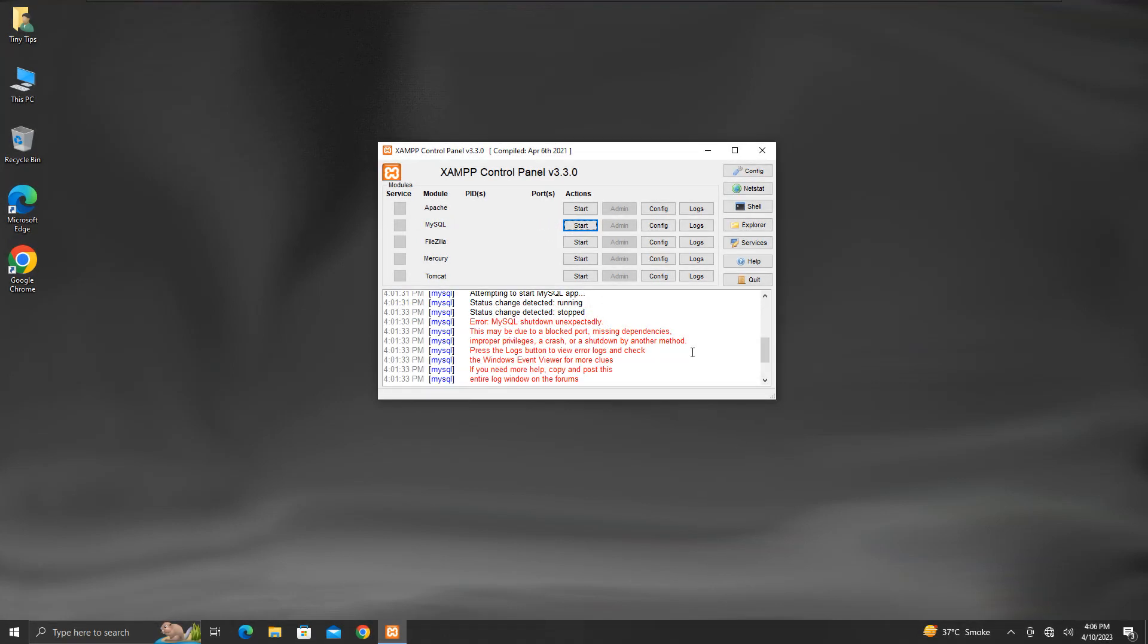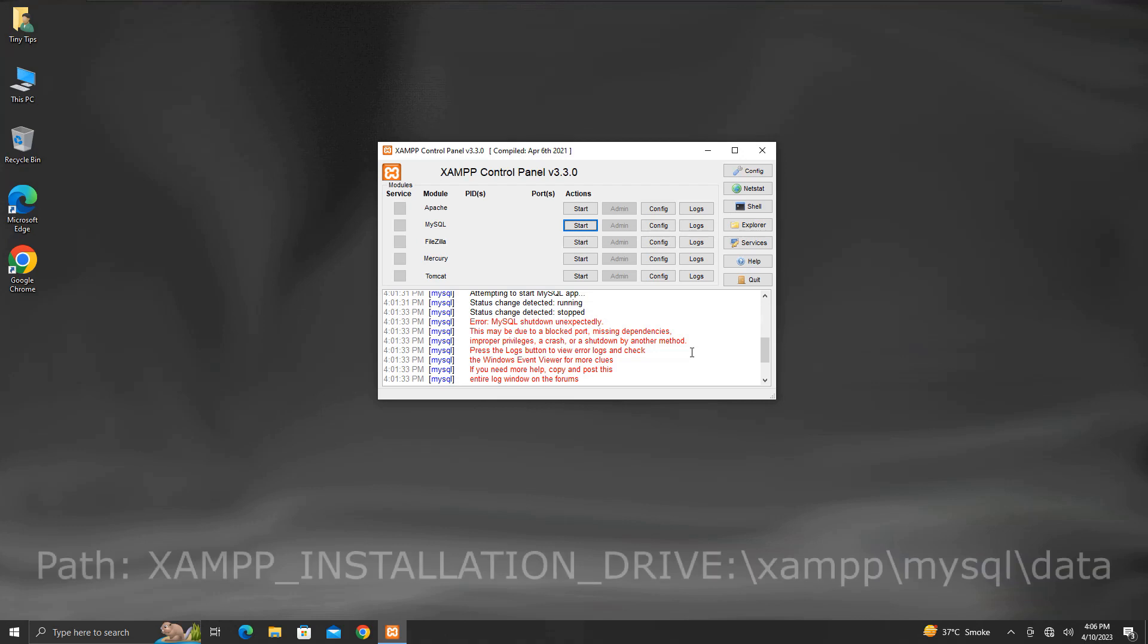It may happen that even if the default port number 3306 is free to be used by MySQL service, the service starts and then stops immediately. The MySQL service fails to stay running. This may be caused because of issues in the database or corrupted MySQL data files. We can fix this issue by replacing the corrupted data files in the path MySQL slash data in the XAMPP folder with proper files.